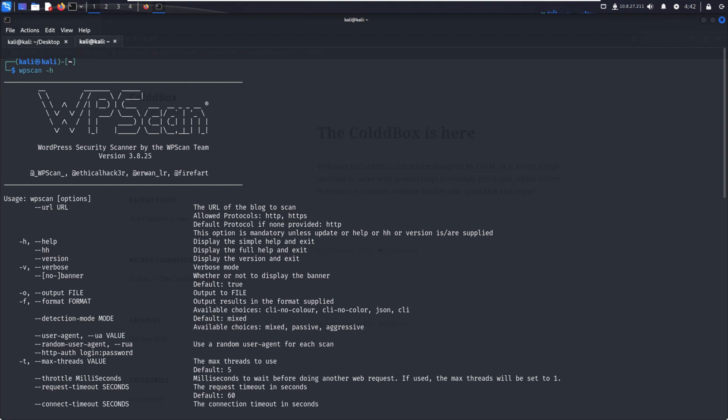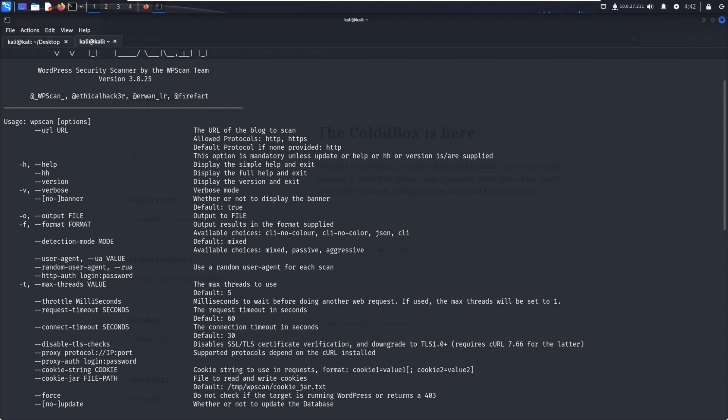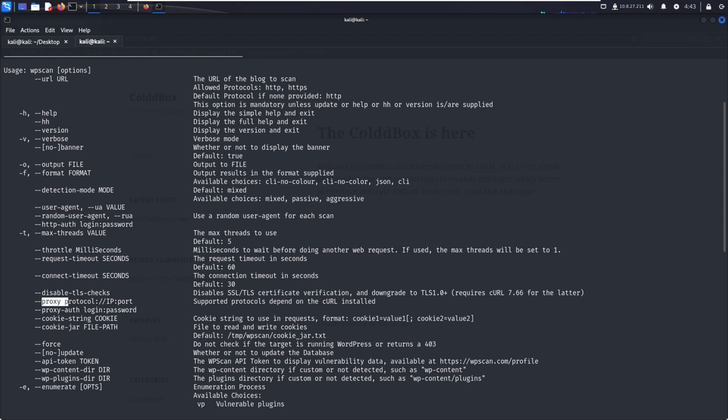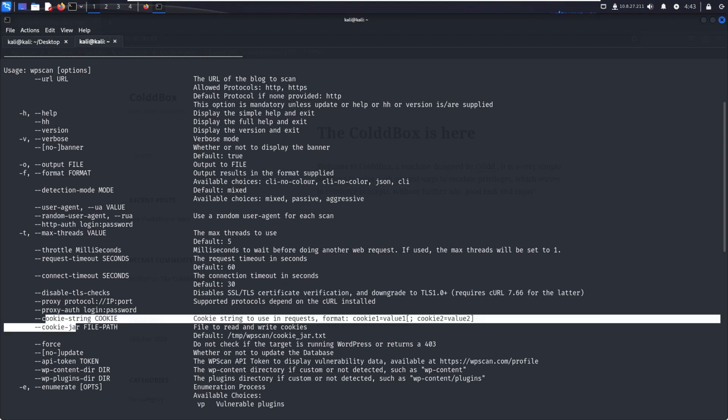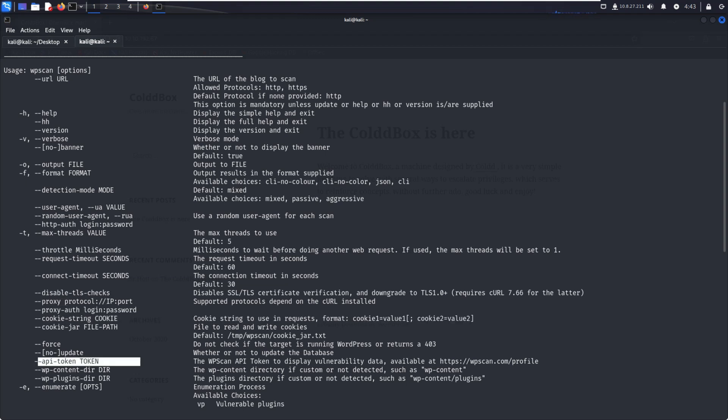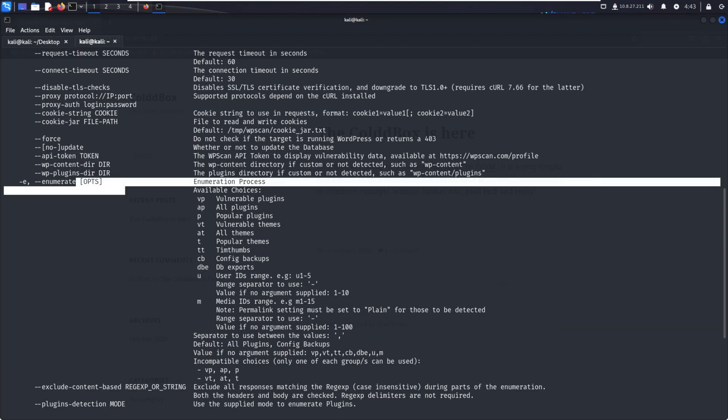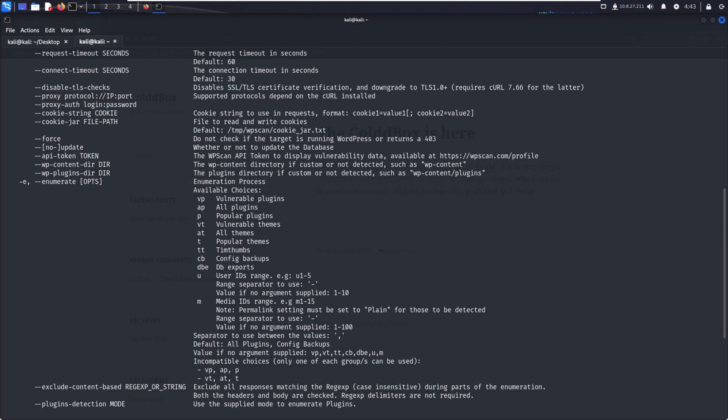There are lots of options like verbose mode, output file format, max threads. We can disable TLS checks. If you get any error related to TLS, you can use hyphen hyphen disable TLS checks. You can also use proxy, cookies, and API tokens.